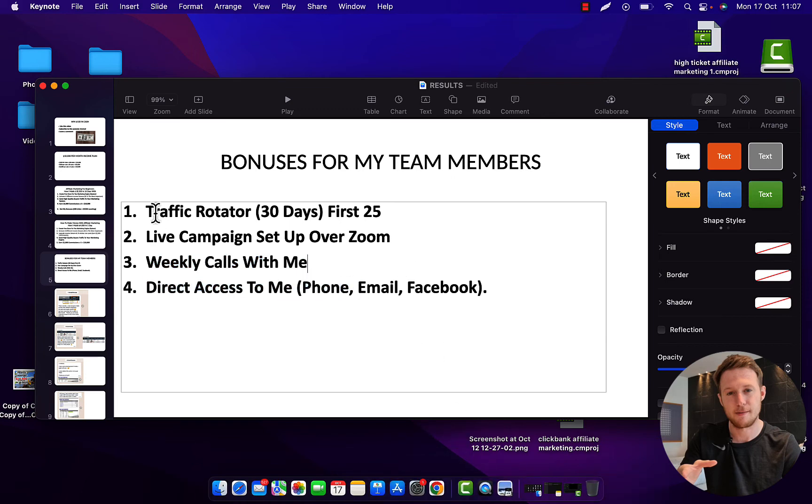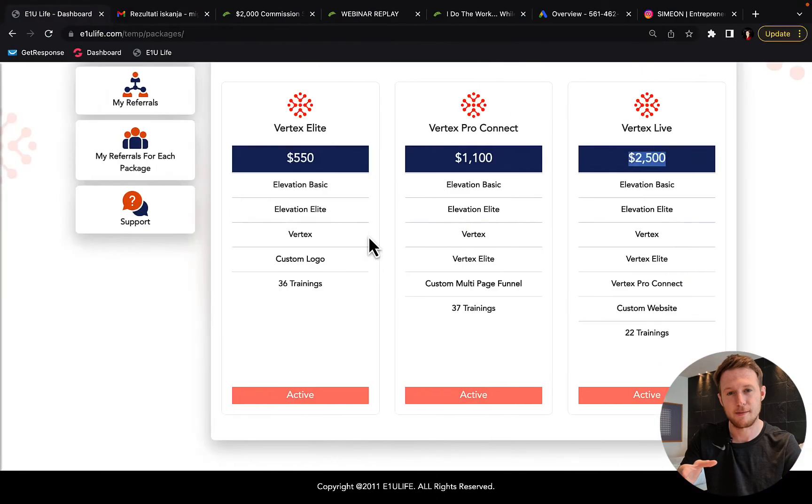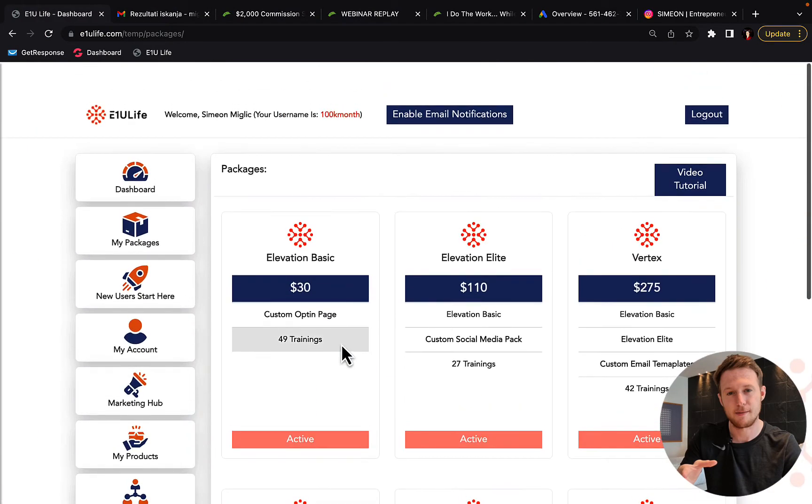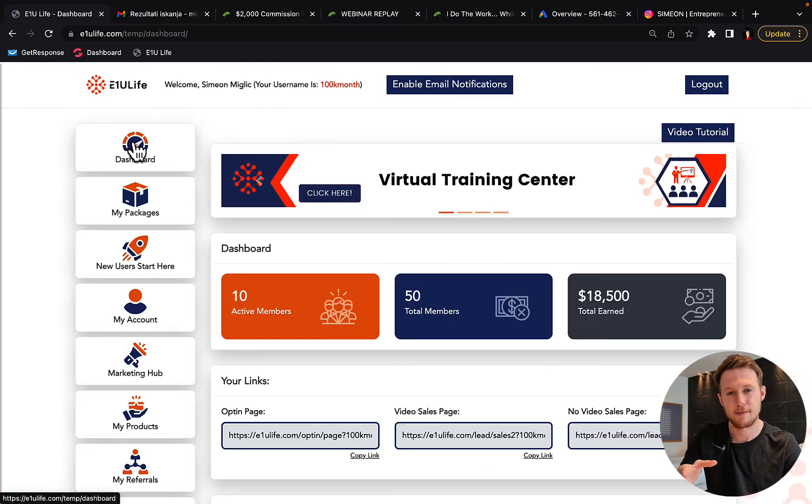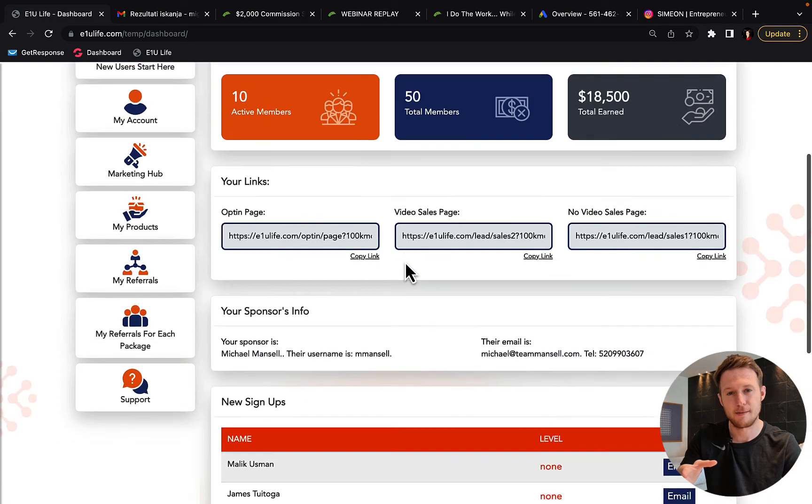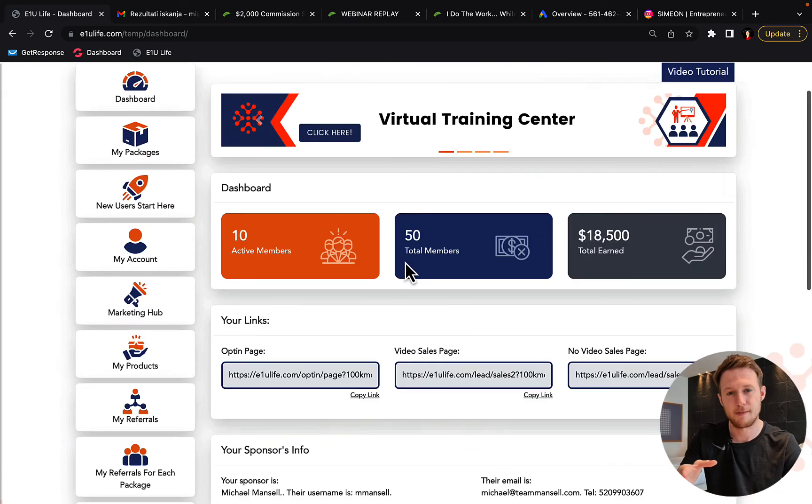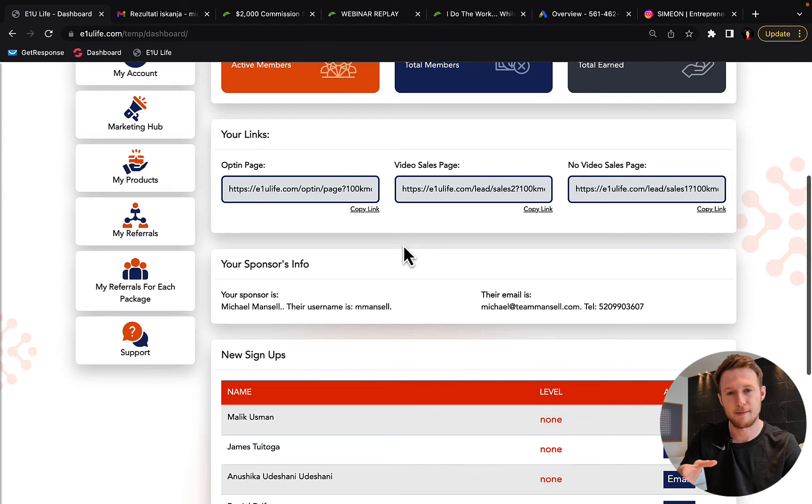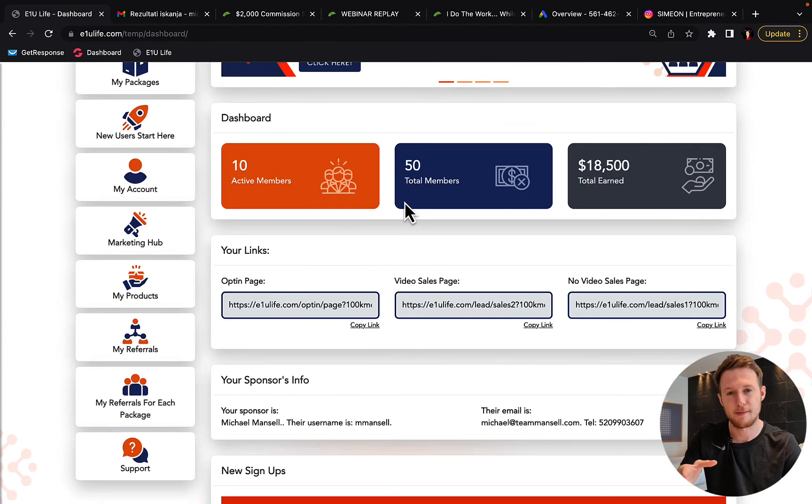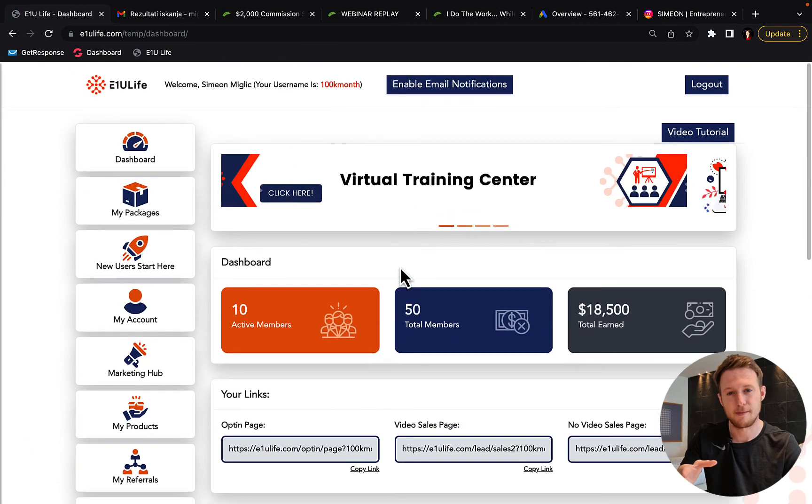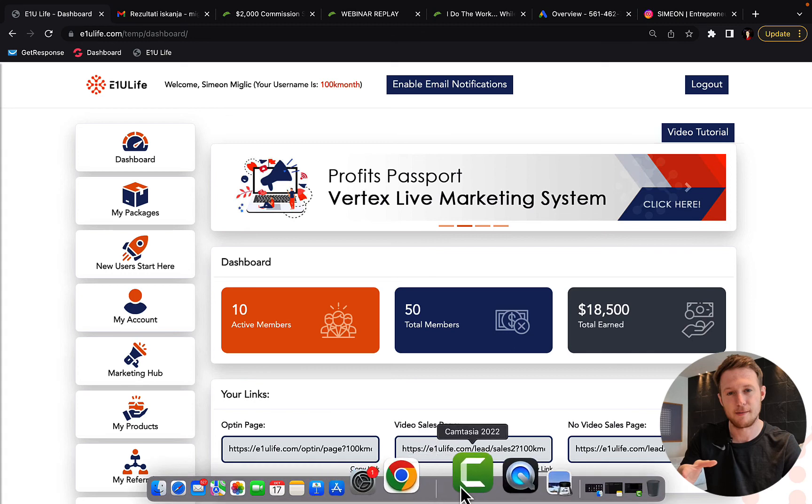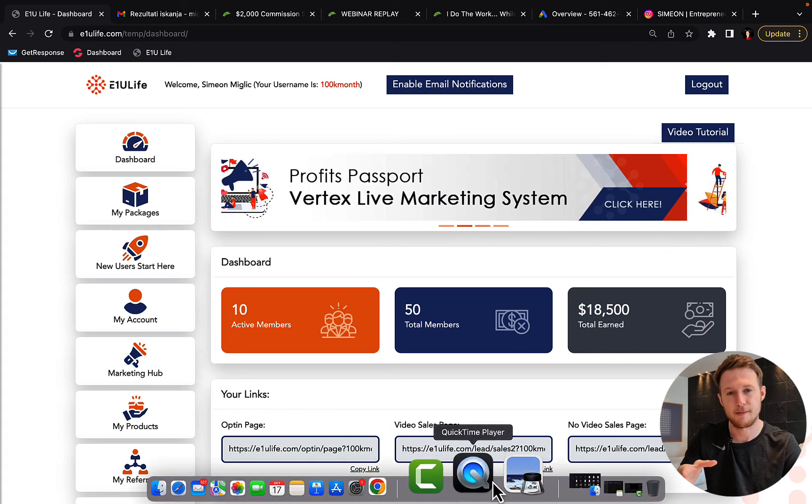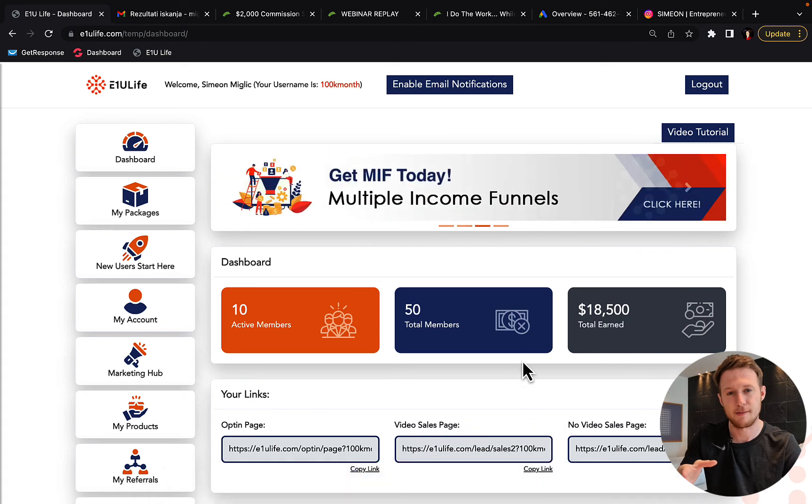This is something that you will not get inside Profit Singularity Ultra Edition. Profit Singularity Ultra Edition is just a training, there is no opportunity literally to make money. But here we can help you, we have a team, we have support, we have a Facebook group, a lot of things and you have access directly to me so I can help you each week run ads, get results and we will also give you traffic as a bonus.